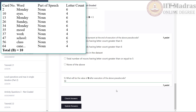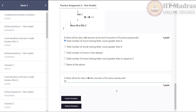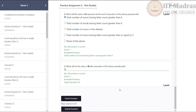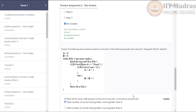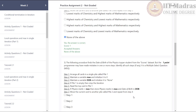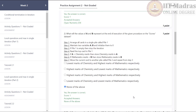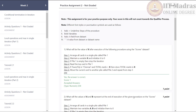Let us check whether the submitted answers are correct or not. As we can see, they all are correct. Thank you for watching this tutorial. Happy learning.